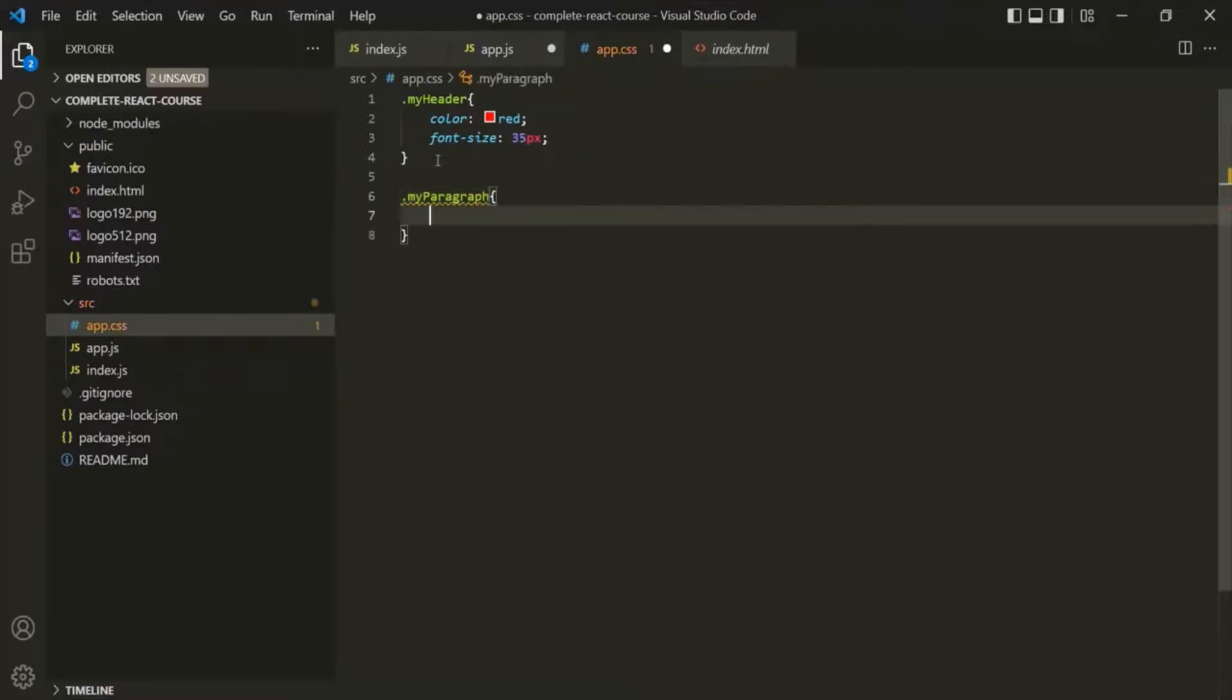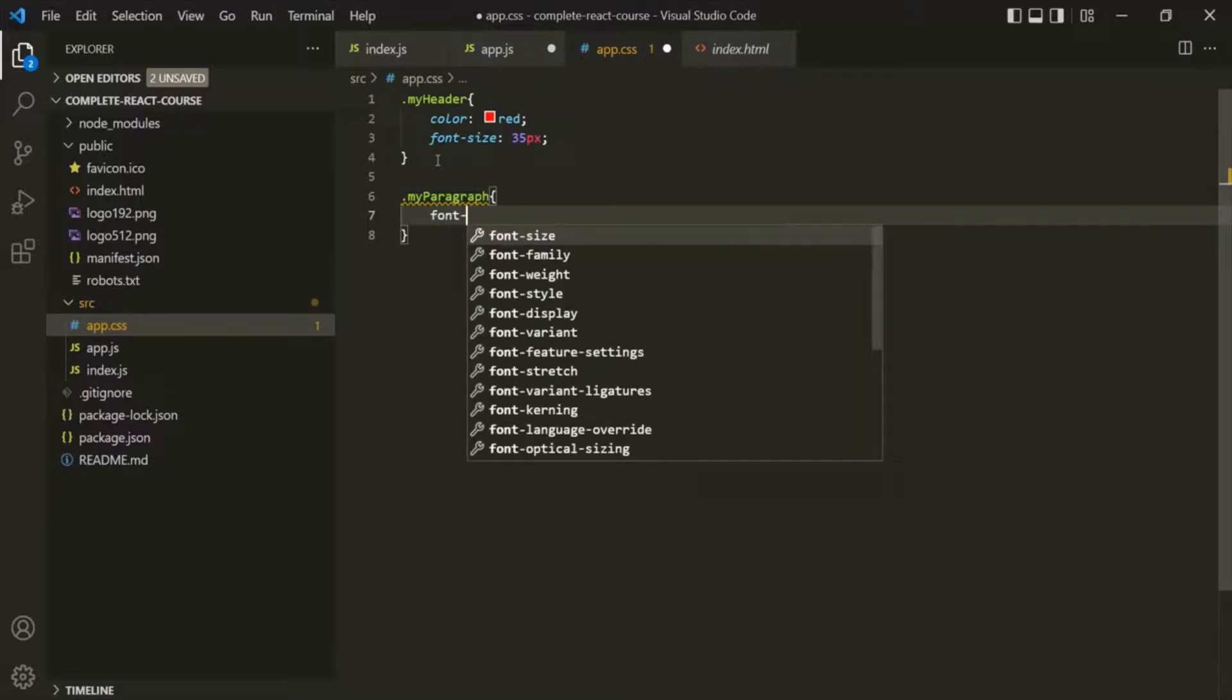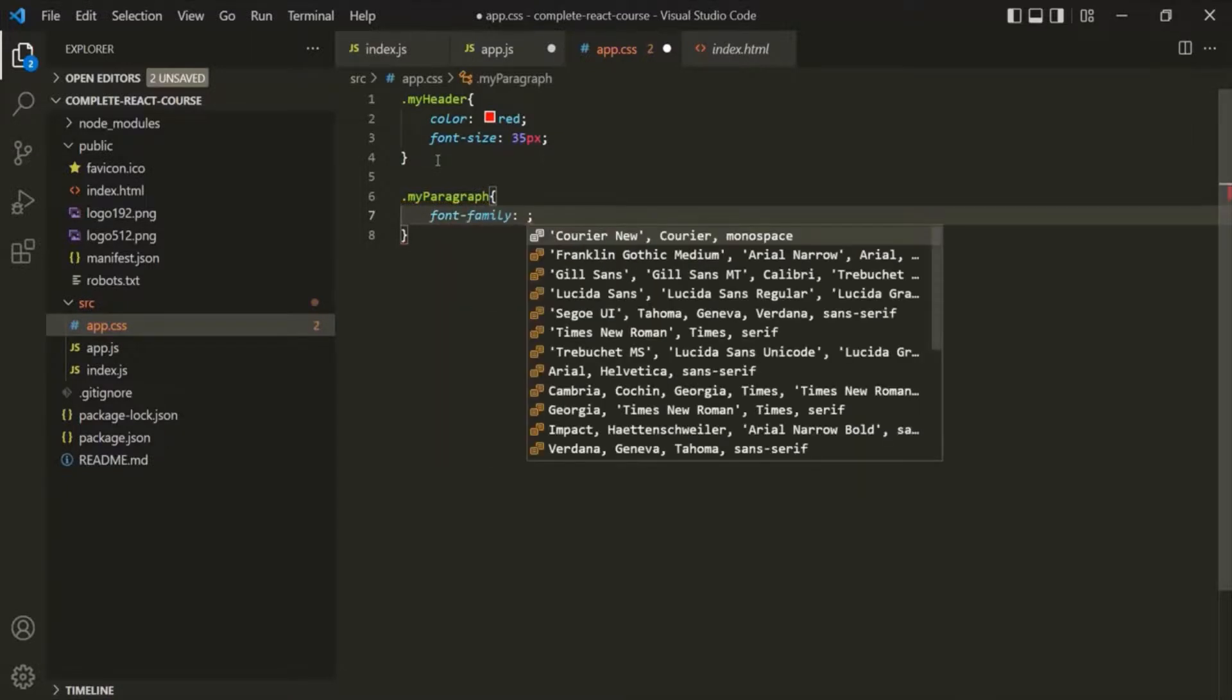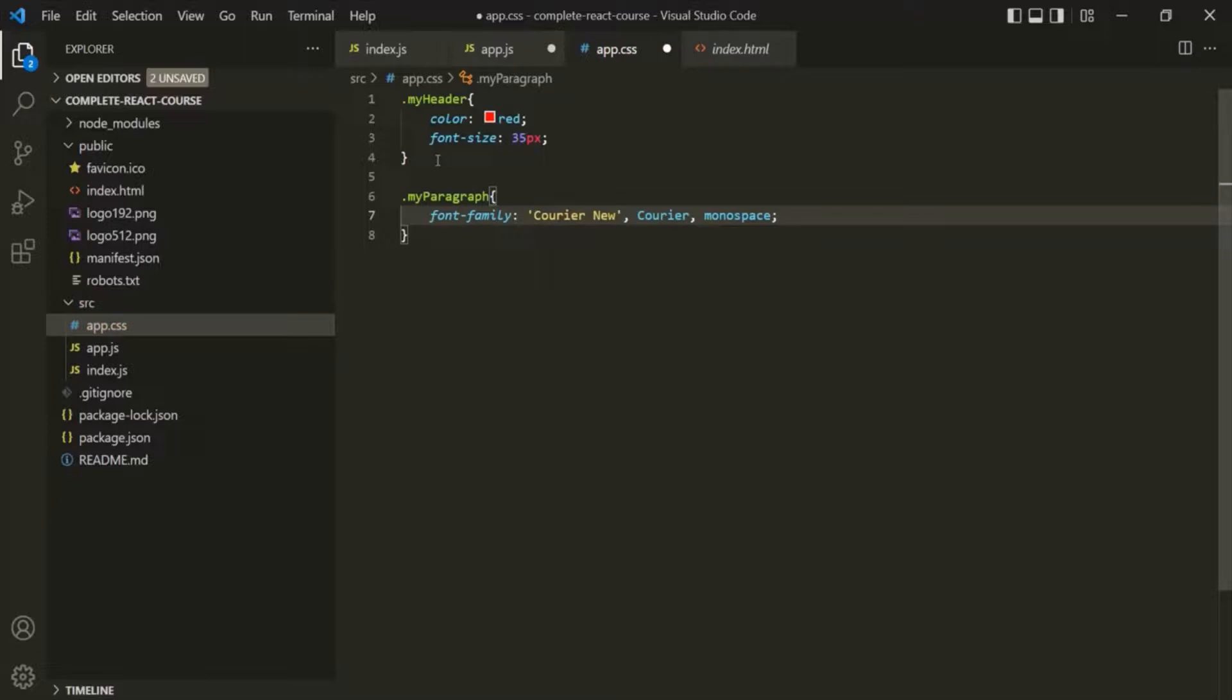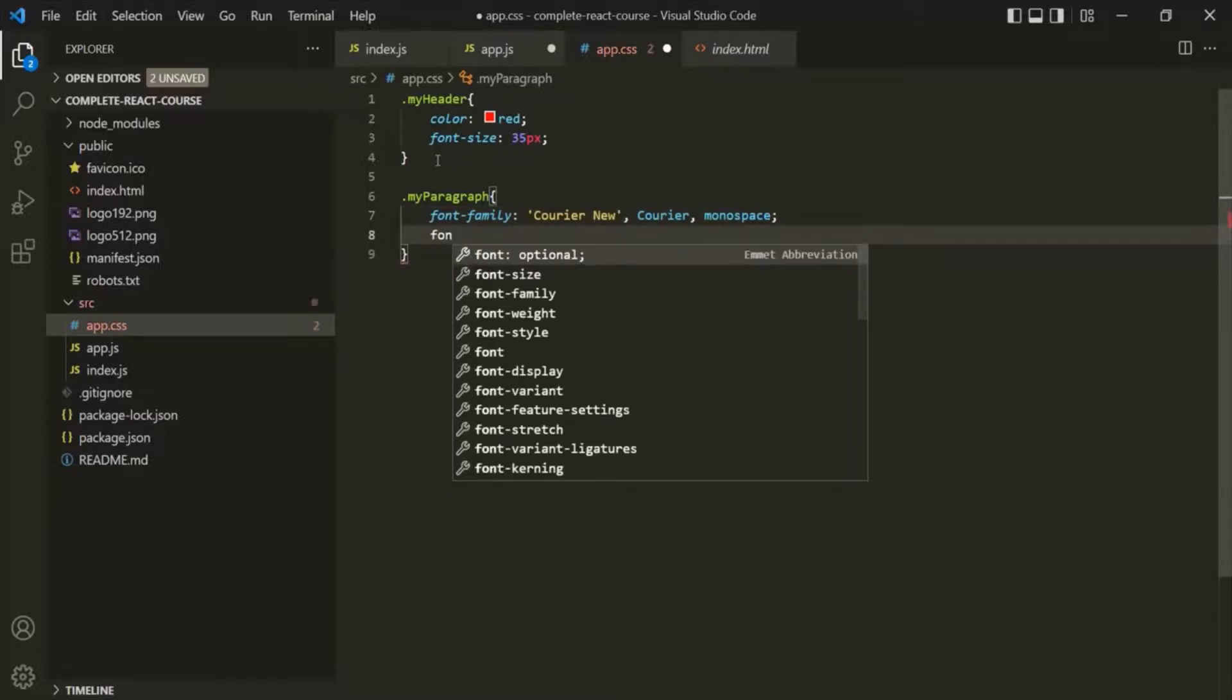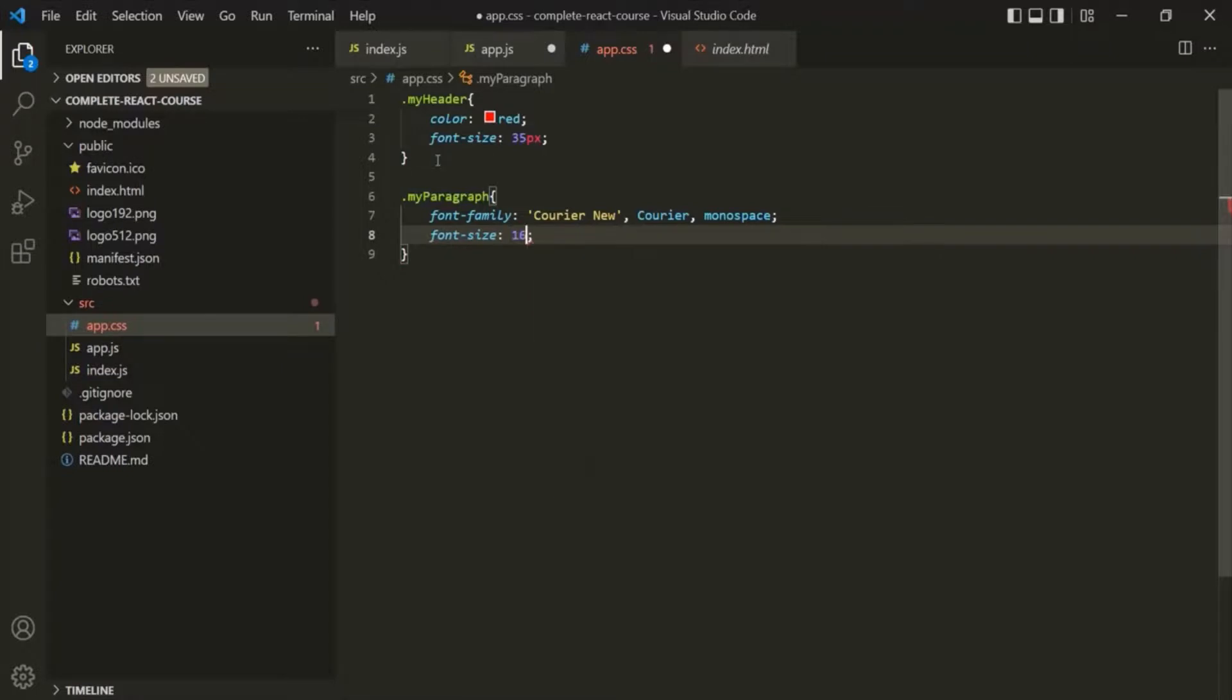Let's also go ahead and copy this class name and use it here. And let's add some CSS here. Let's set the font family. Let's select the first one and also set font size, maybe to 16 pixel.